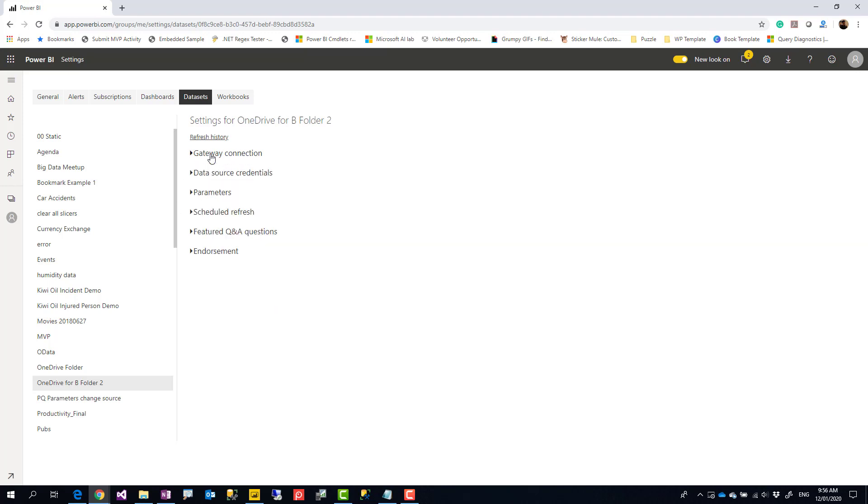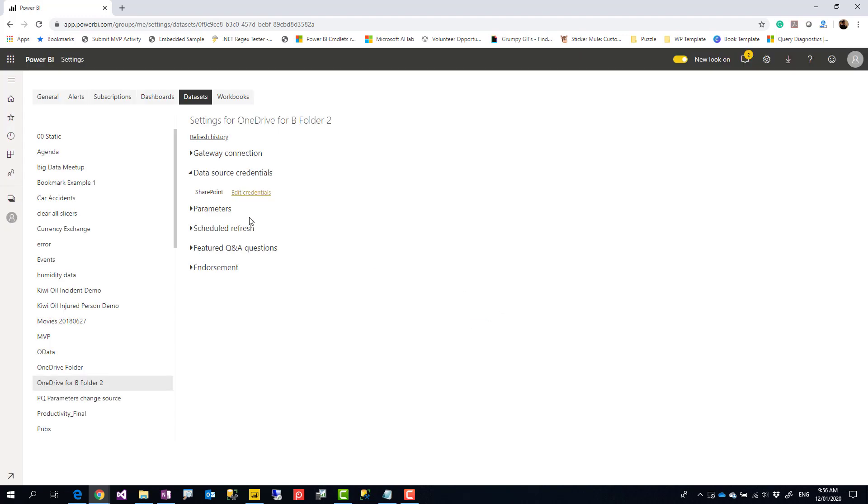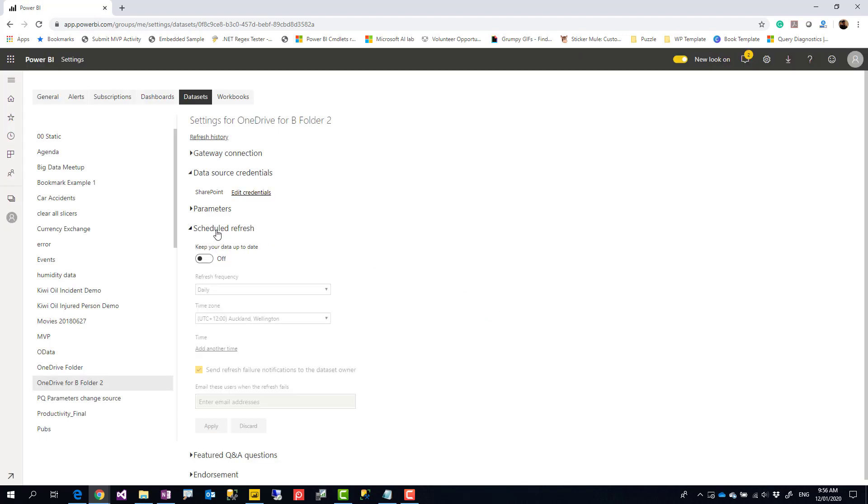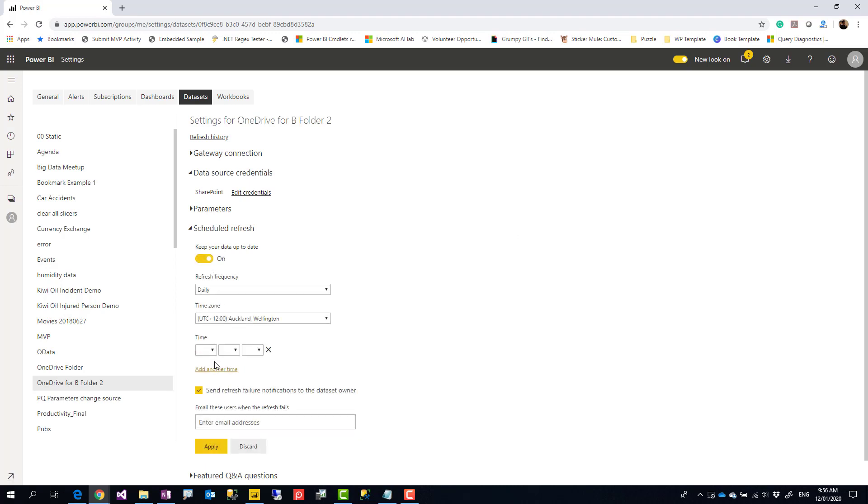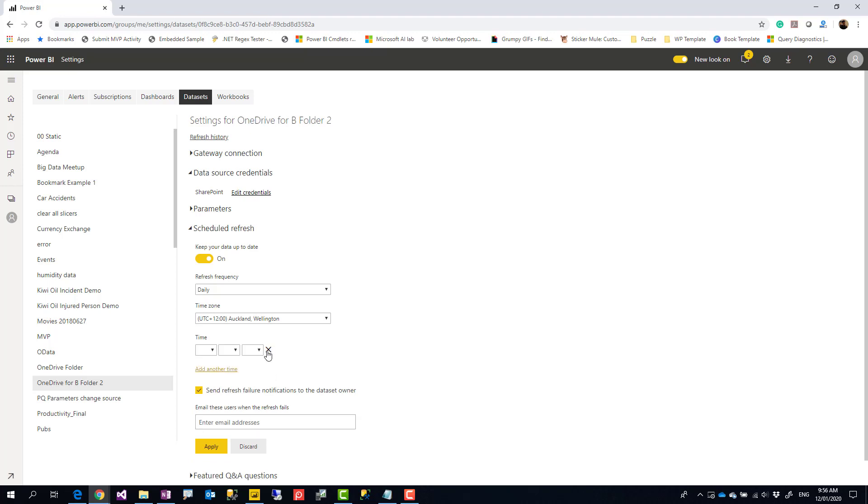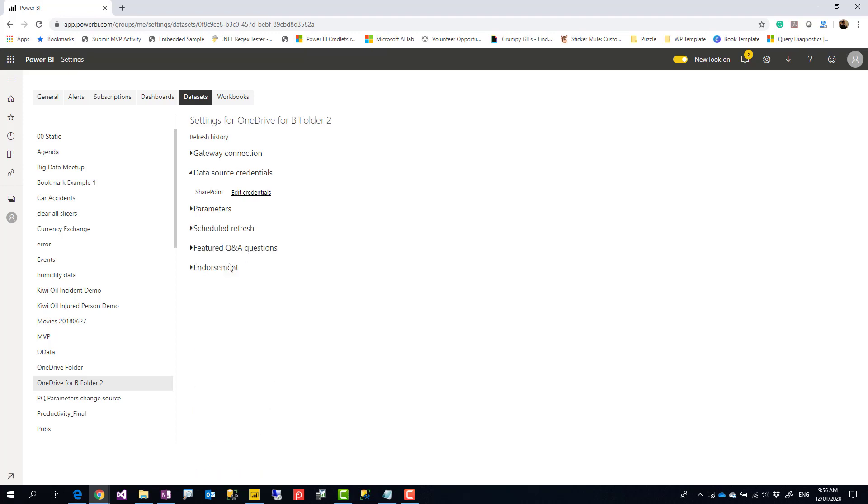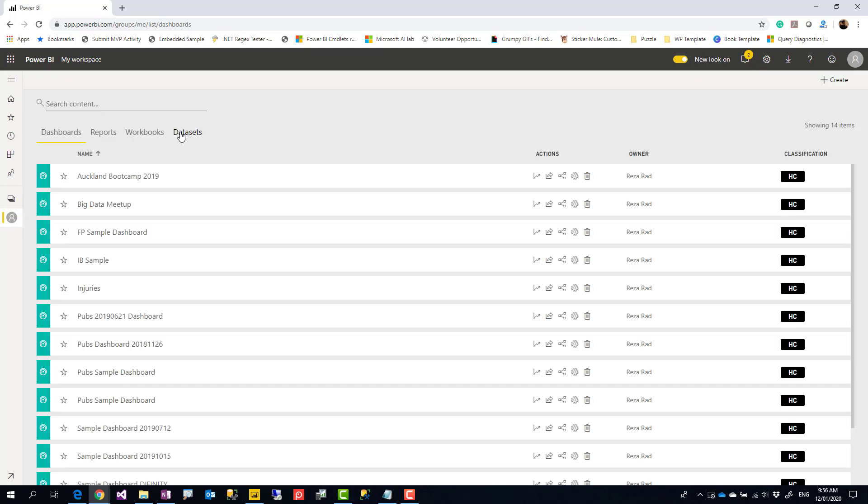Now if I go to the schedule refresh, under gateway connection, you see that the gateway connection is off. I don't really need gateway for OneDrive for Business. I need to set credential, of course. If you are setting credential, make sure that it is authentication and you can sign in with the account that has access. Then you can go to the schedule refresh and refresh it up to eight times a day, whatever schedule of refresh you want.